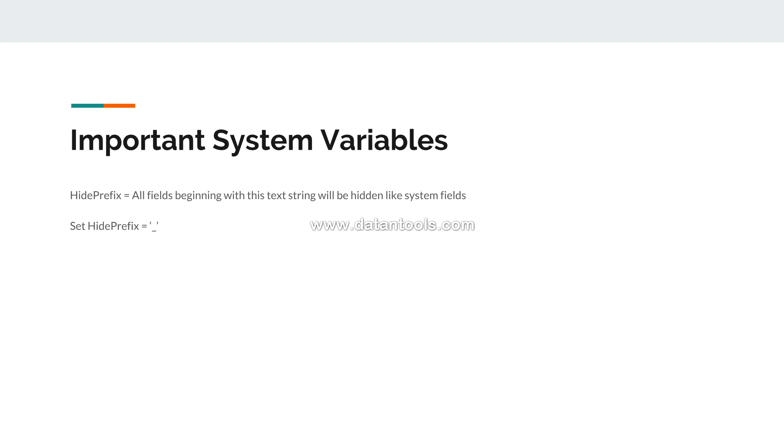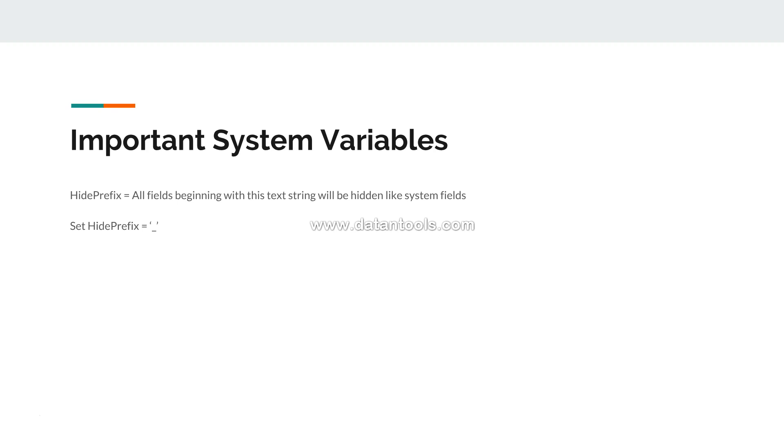Suppose that you have some fields in your data set which you don't want the developers to see by default. If you want to hide all of those fields and they are starting with underscore, then you can set this variable setHidePrefix equals to underscore. Then all those fields will be hidden like system fields and you have to forcefully enable the option to see them.